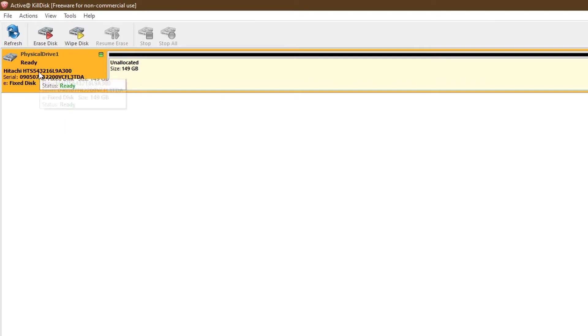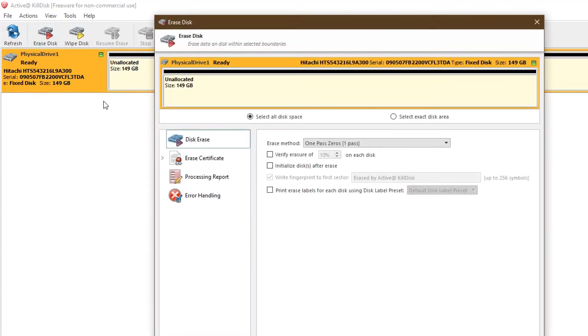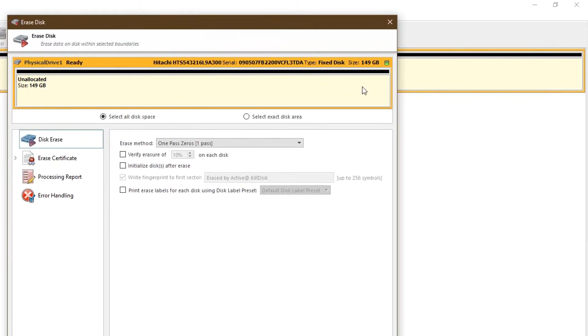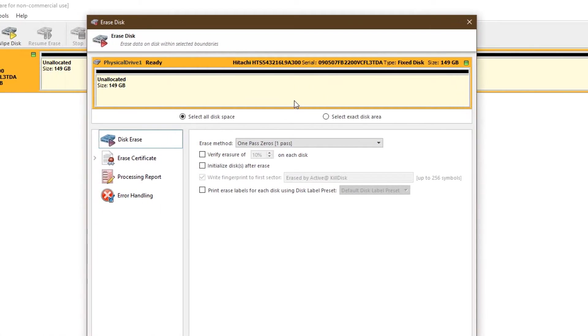So what you want to do is go right here. You want to erase the disk and then select all the disk space. Now, of course, if you have partitions this is going to take longer, and if you have a bigger mechanical drive this is going to take a lot longer.